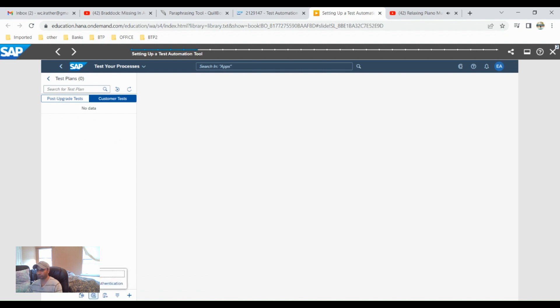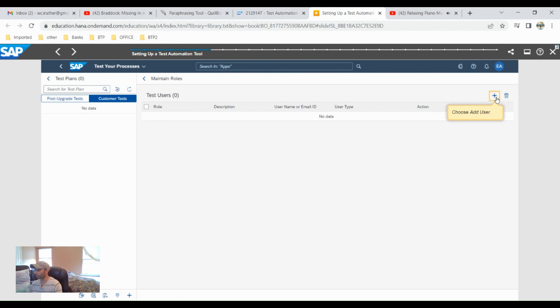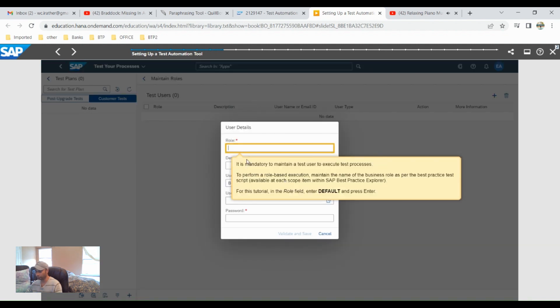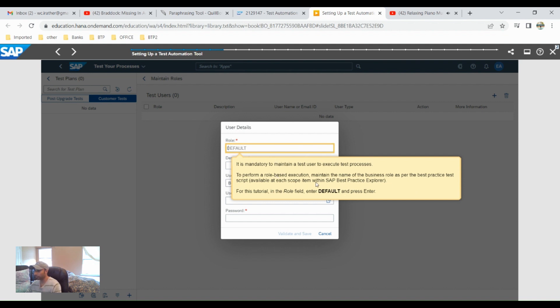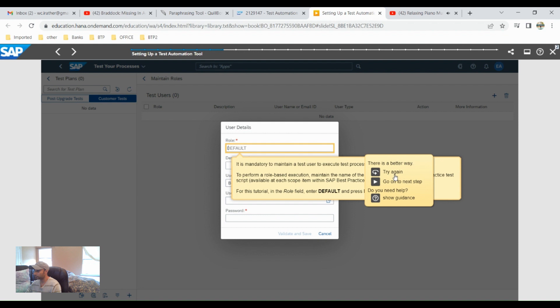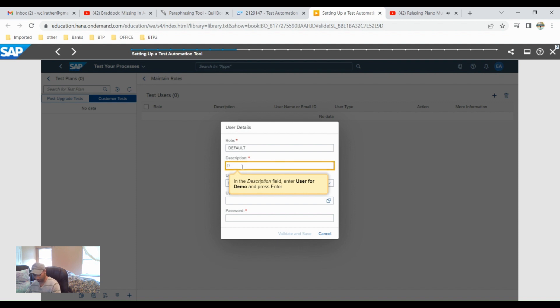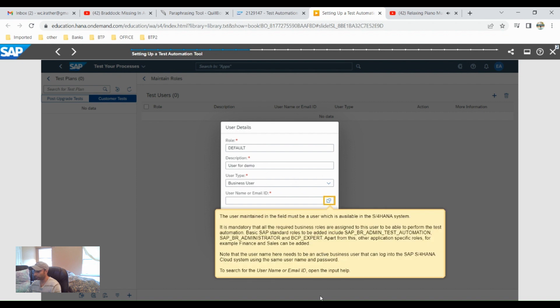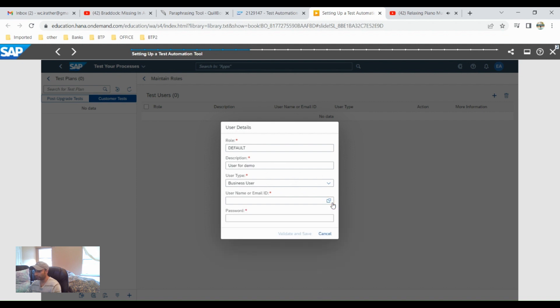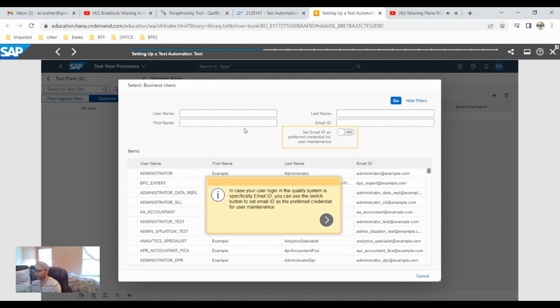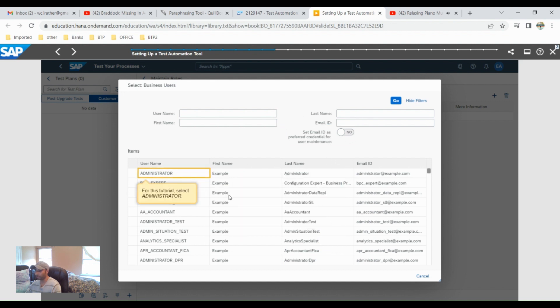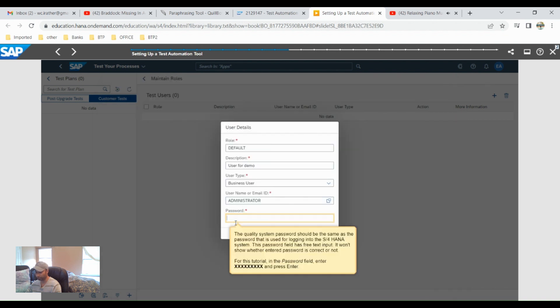Maintain roles and then click on add user. The user is actually default, and the description will be demo. If you want to give email ID, then administrator will already be presented over there. Then password, let me use the password triple nine times X 1 2 3 4 5 6 7 8 9, and hit enter.